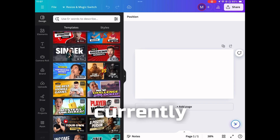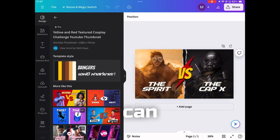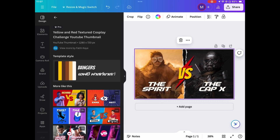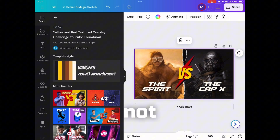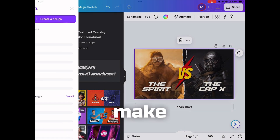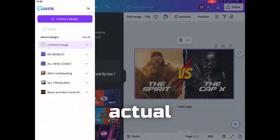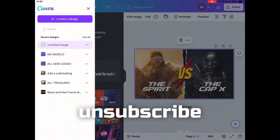First of all, I'm going to show you — I currently have the Pro version because I can click on anything Pro and I do not have to pay for it. So just make sure you have the actual Pro version before you try to unsubscribe.